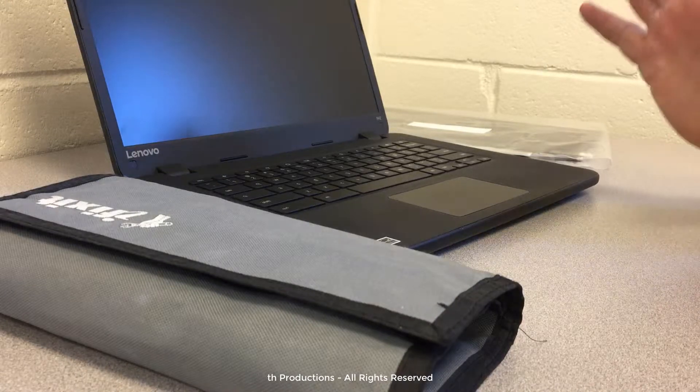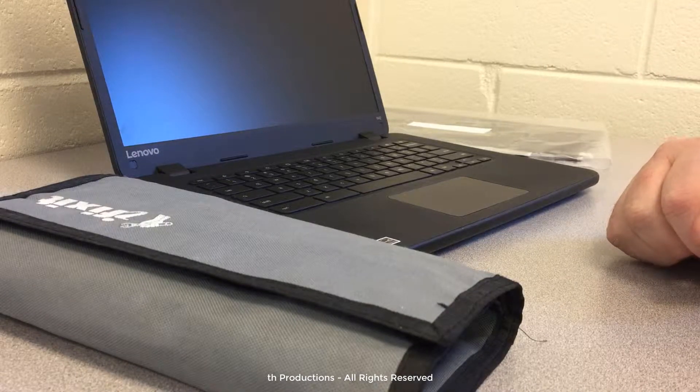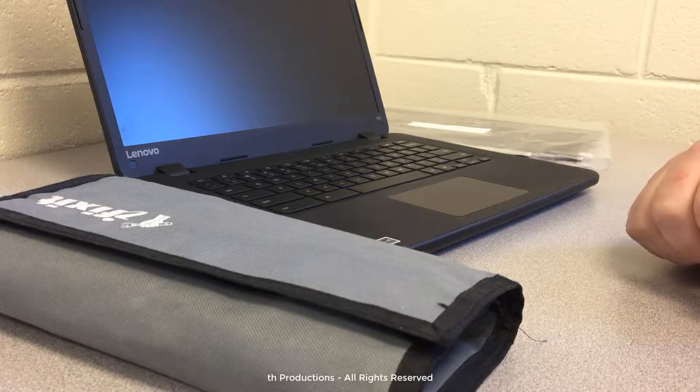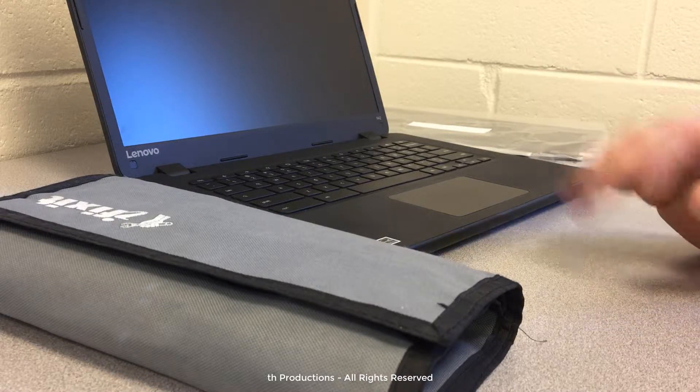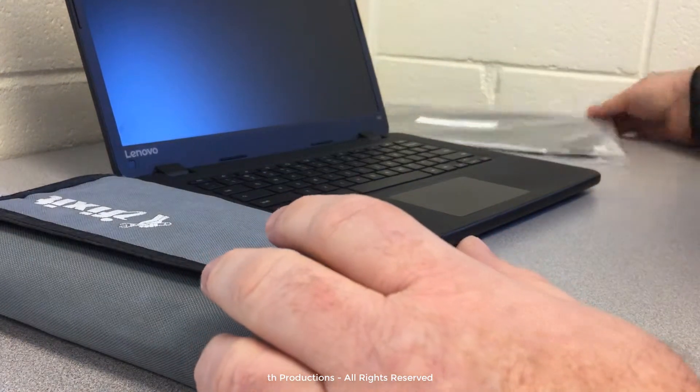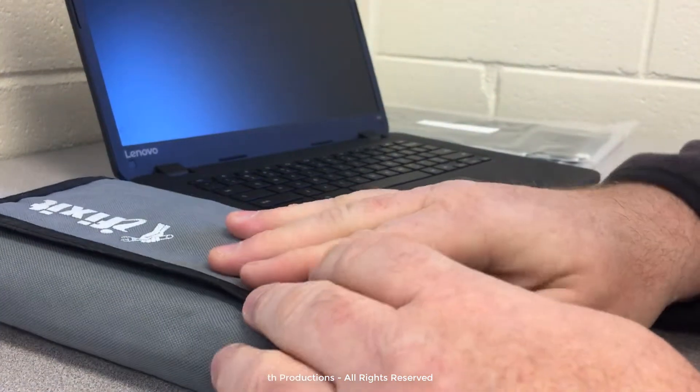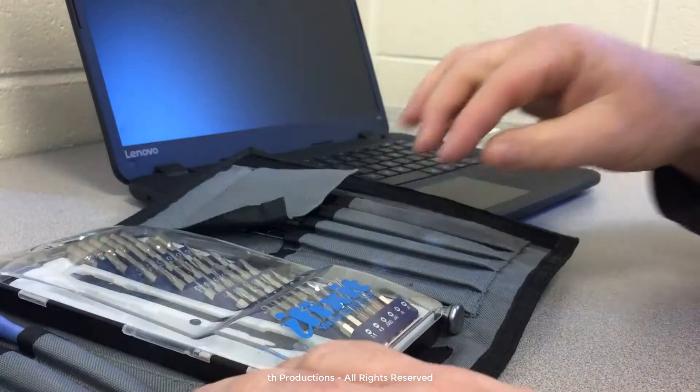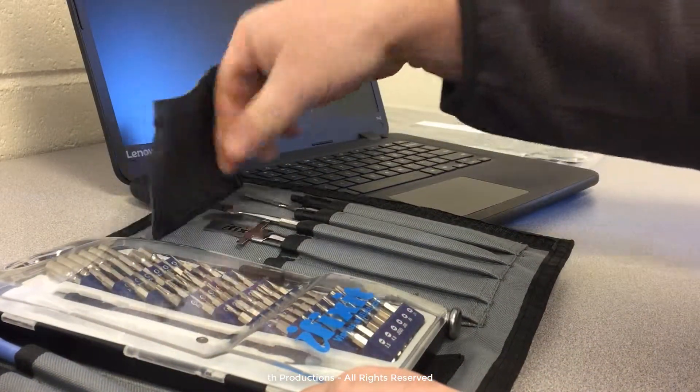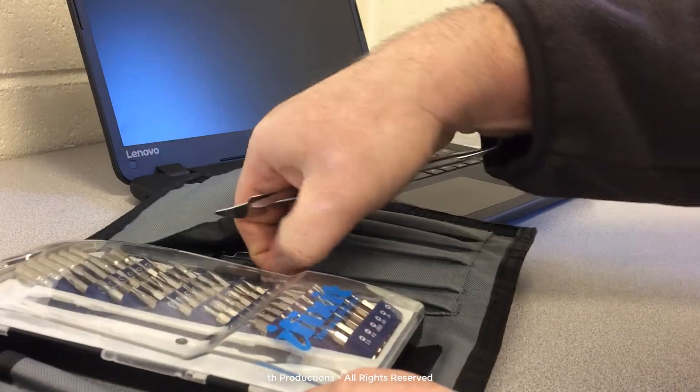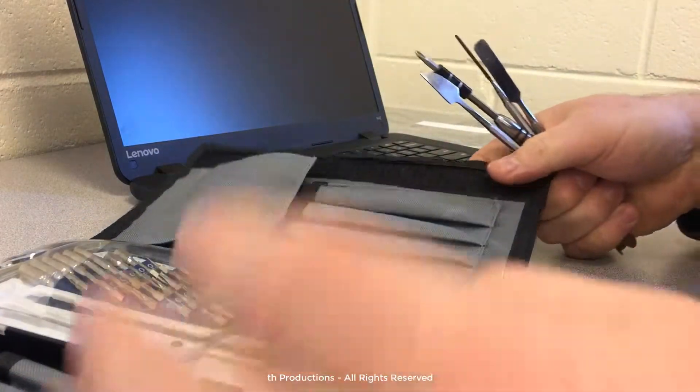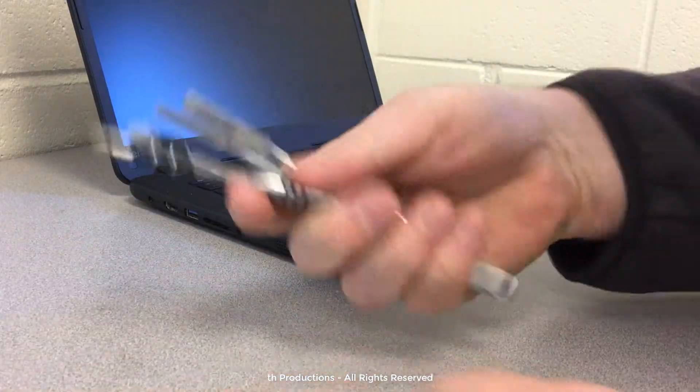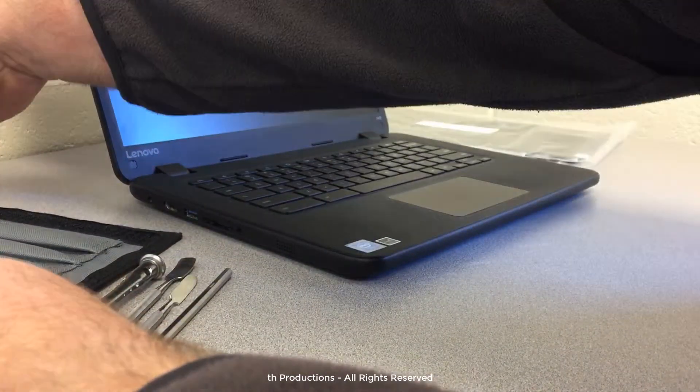Hey everybody, I have a Lenovo N42 Chromebook here that has a broken display and this is a quick YouTube video on how to change that out. So I've purchased my new screen and my iFixit kit. You can probably find the tools you need around the house and improvise a little bit, but this kit's a great kit to have. It's got a lot of stuff in it.